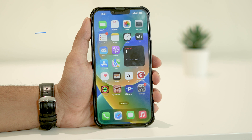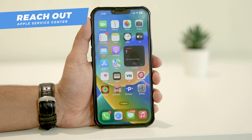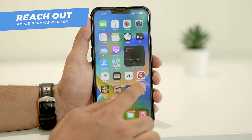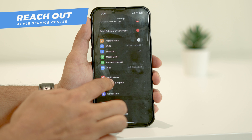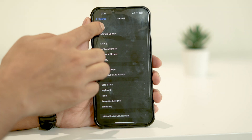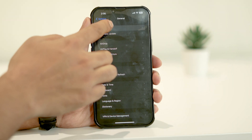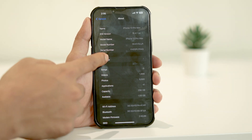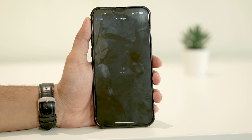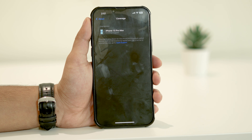If force restart isn't working for you, apparently the only solution is to replace the screen, which costs around 500 US dollars. But if your warranty is still valid, no need to worry — you'd be able to get it replaced free of cost. It's time to reach out to Apple support.